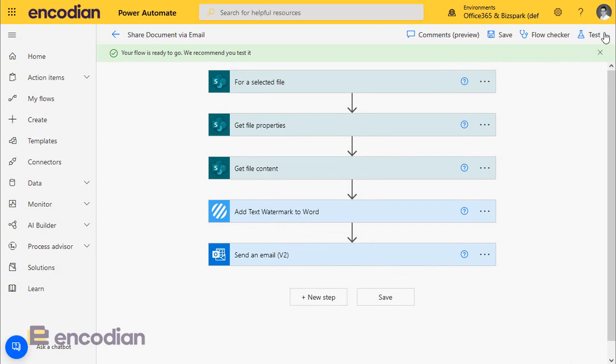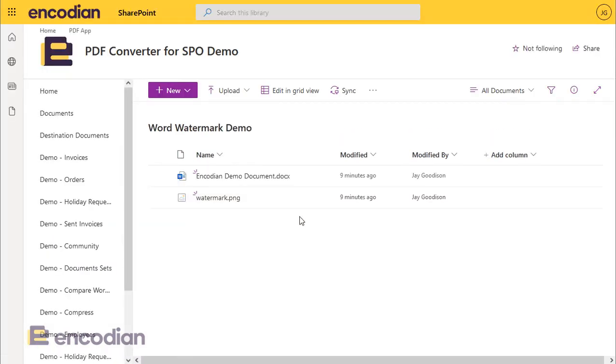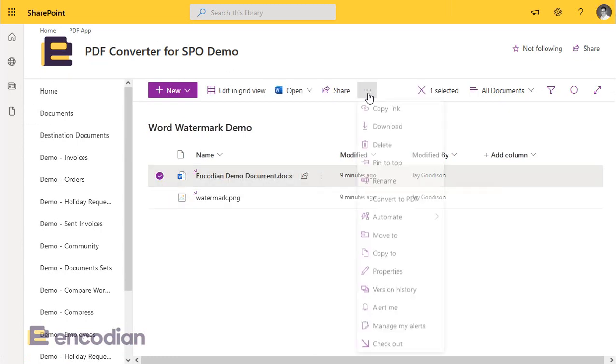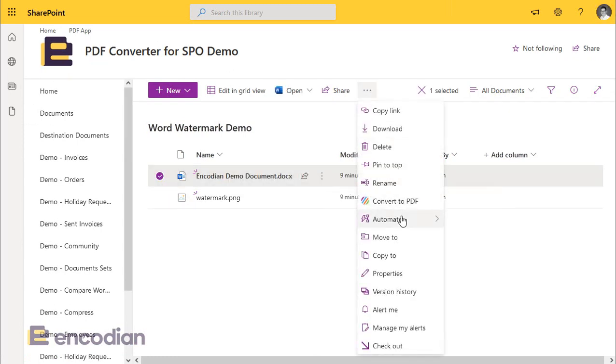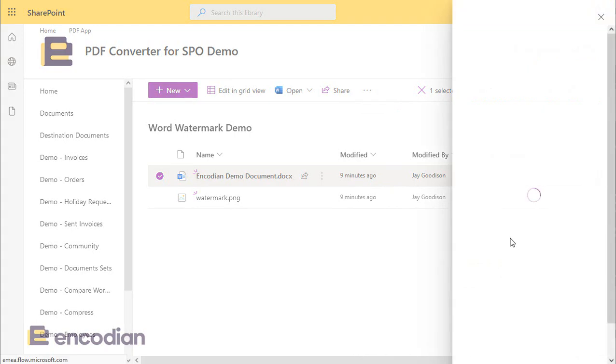So my flow's now ready. I need to test it. The way I should do that is I'll jump into SharePoint library, and let's just give that a refresh so that we can hopefully see the Power Automate flow. So I'll just click on here, go to Automate, and we'll just wait for that to load up. Share document via email. Brilliant. So if I select that.